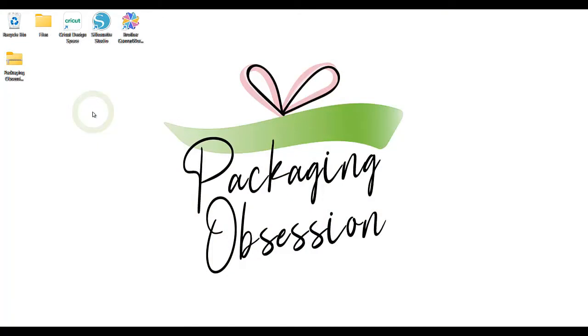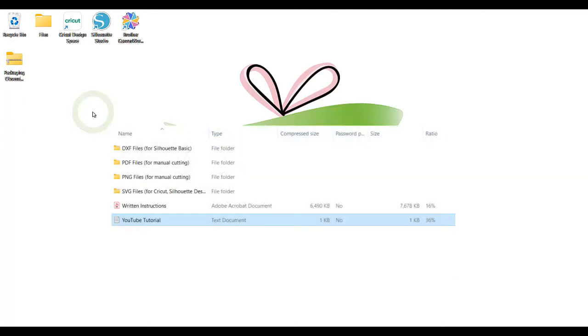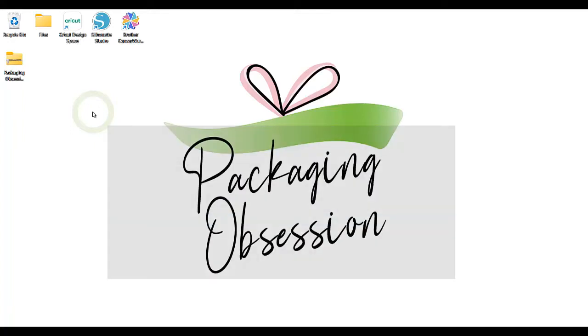If you purchased a different packaging design and you only want to find out how to assemble it, please check the assembly tutorial included in the file you downloaded. I'll start with a general explanation of the files.